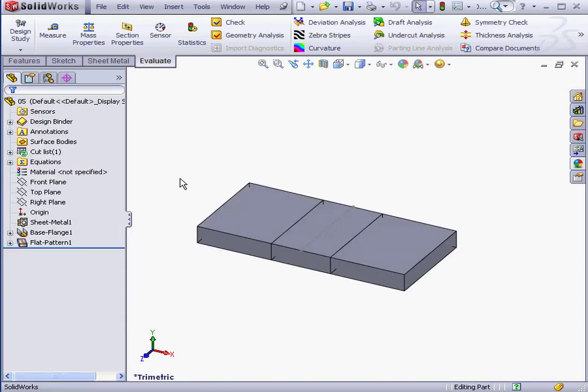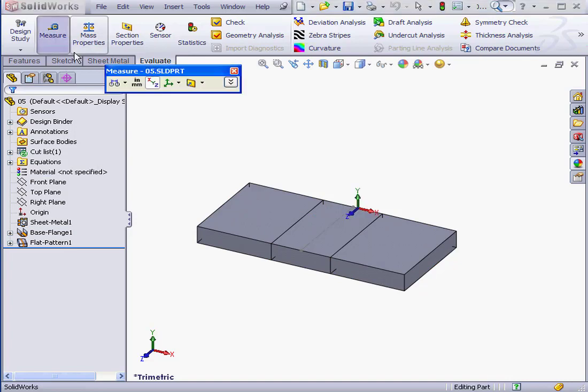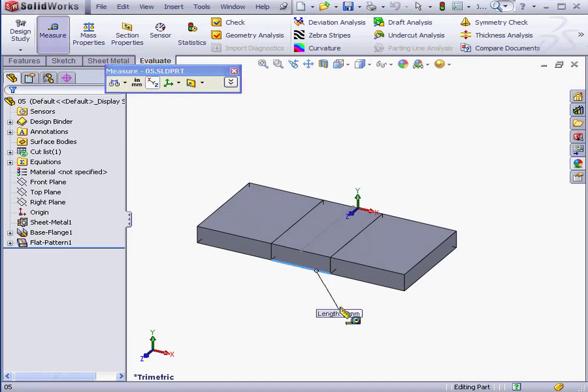As you see, we don't have any warning message. Let's measure the Bend region though. The length is 3mm. What's happened here is that SolidWorks extrapolated the value based on the high and low value we specified in the Bend table. SolidWorks essentially did this calculation on our behalf.